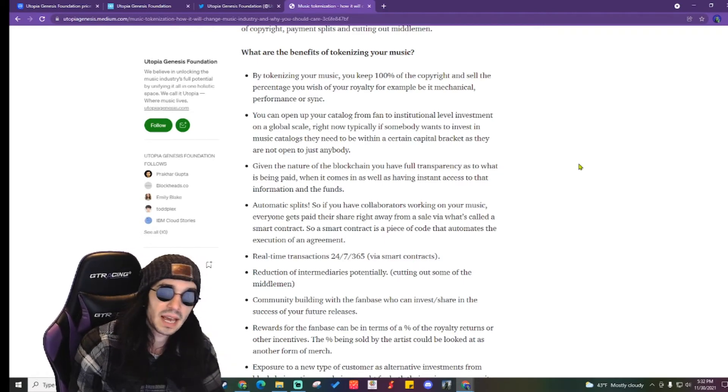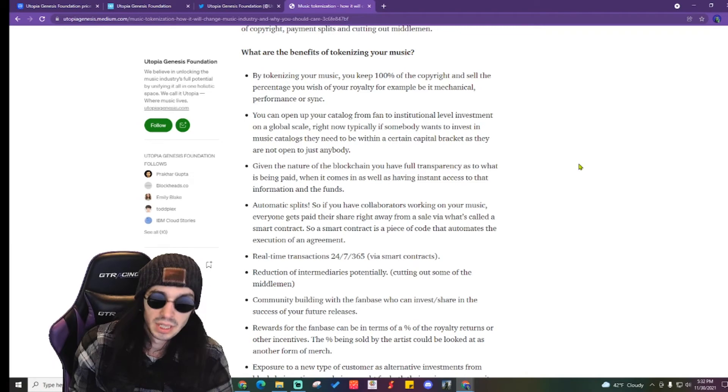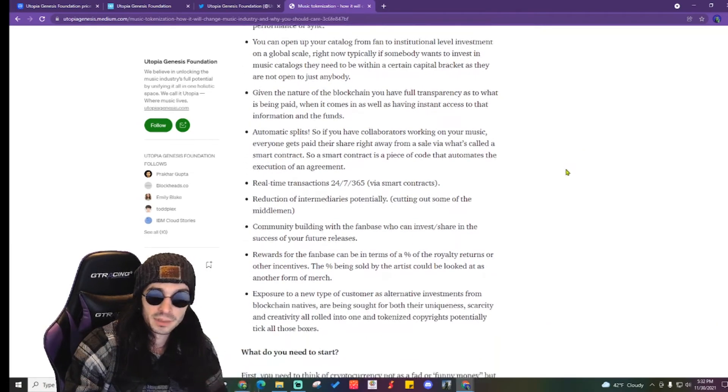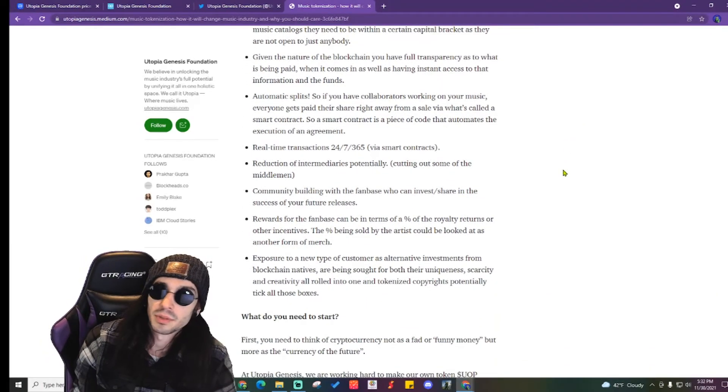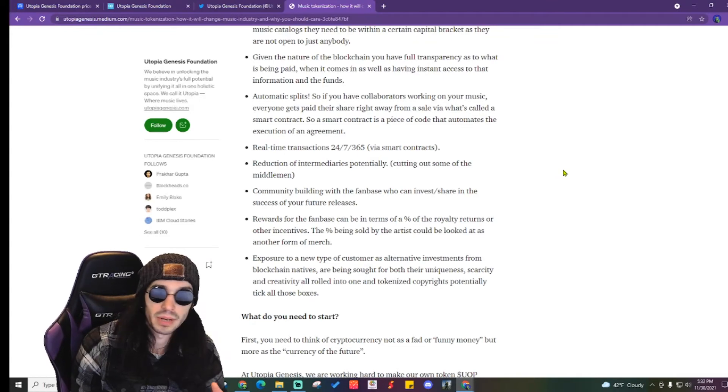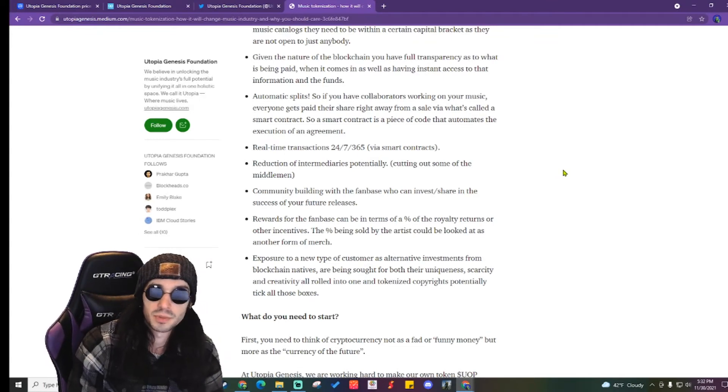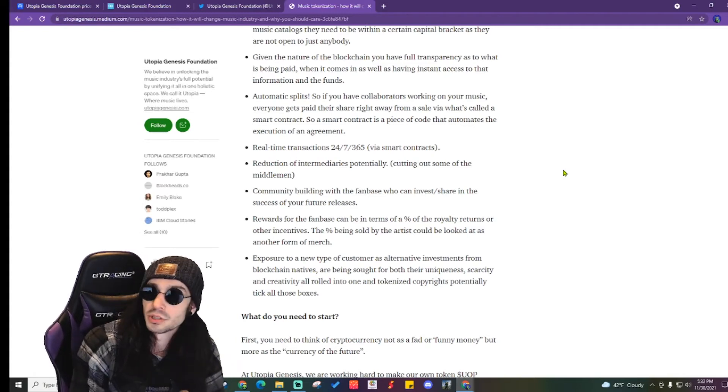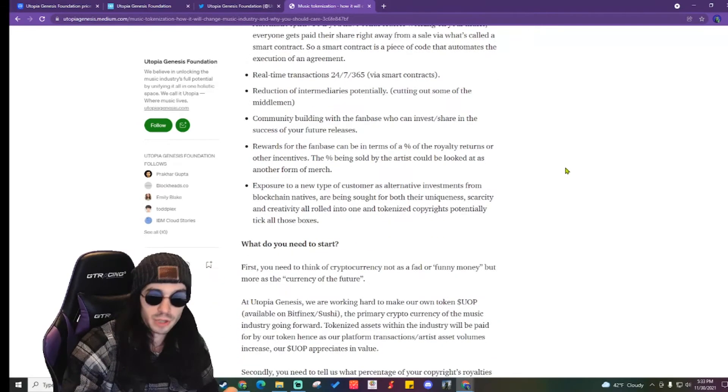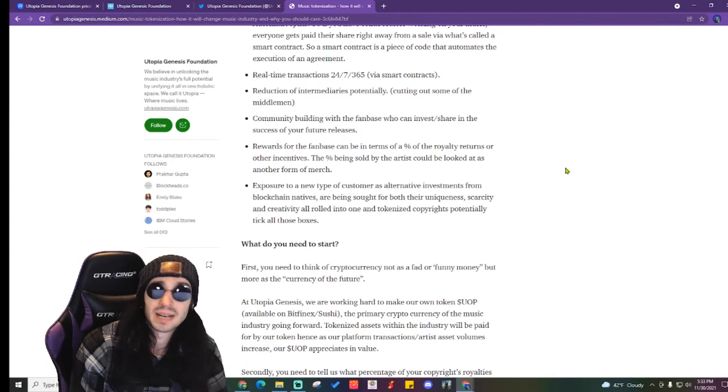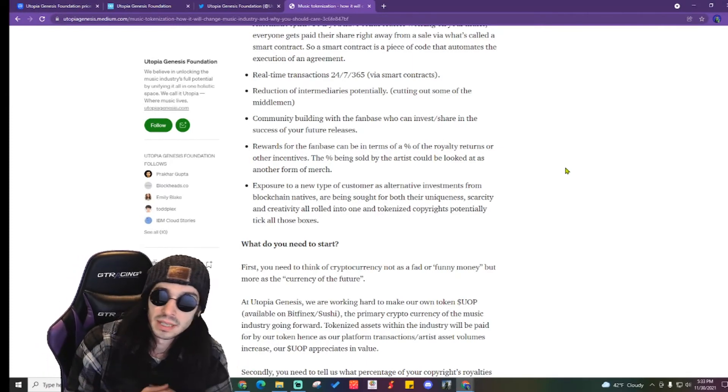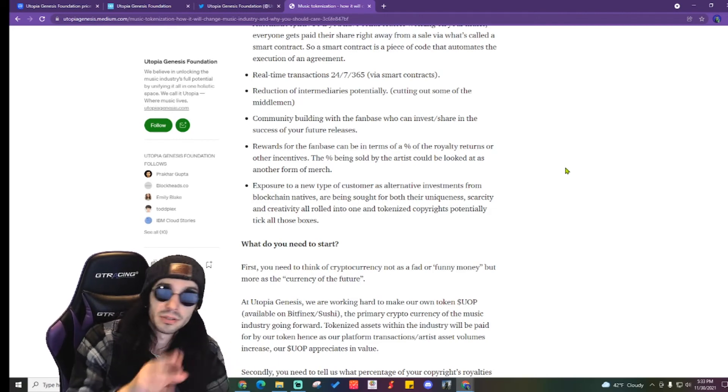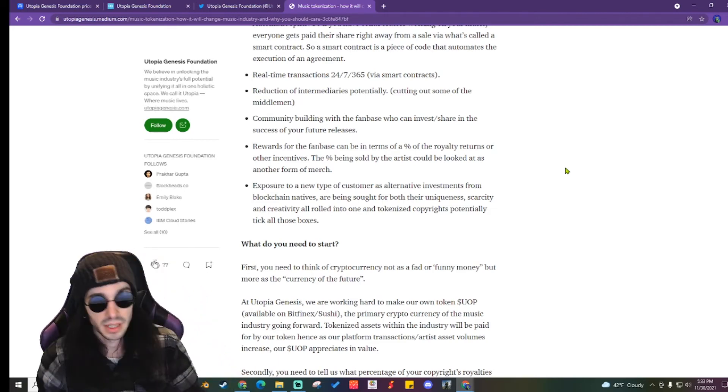Automatic split. So if you have collaborators working on your music, everyone gets paid their share right away via the sale and what's called a smart contract. A smart contract is a piece of code that automates the execution of an agreement. Real-time transactions, reduction of intermediaries potentially, cutting out some of the middlemen. That's a good one. Focusing on the reduction of intermediaries potentially.